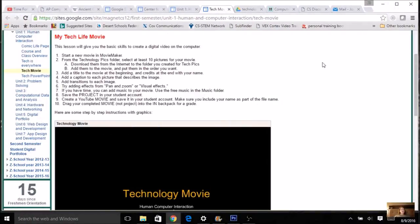Your assignment for today is to create a movie in Movie Maker using the tech pictures that you used in yesterday's PowerPoint assignment. I'm going to give you a few basics — we do have some instructions here and a slideshow that will take you through step by step, but sometimes it's good to see people actually doing it, so I'm going to give you a few pointers on Movie Maker.